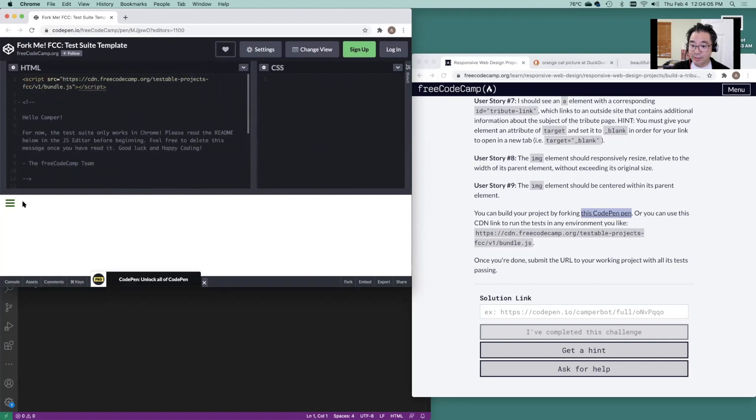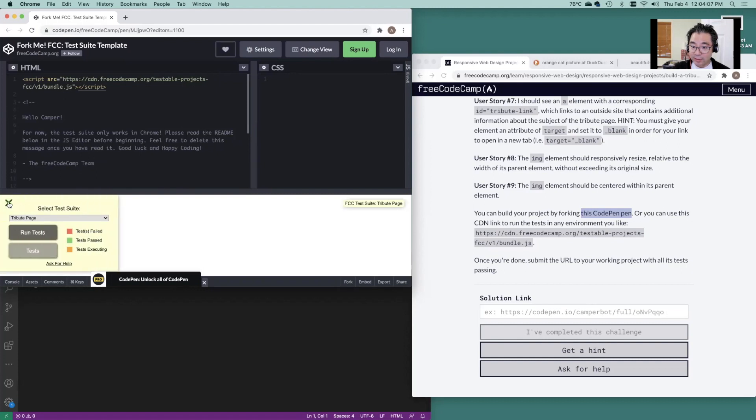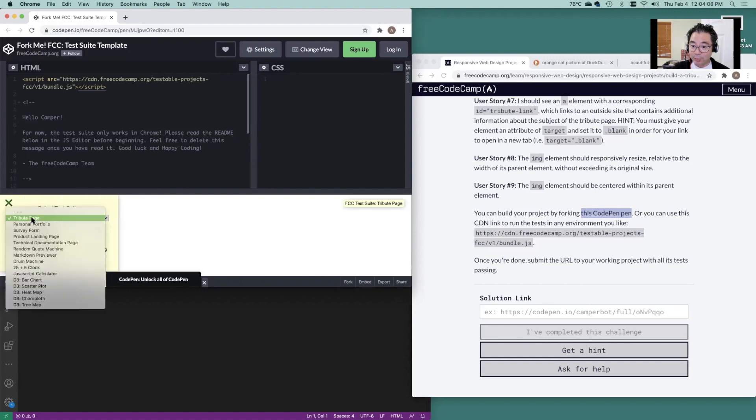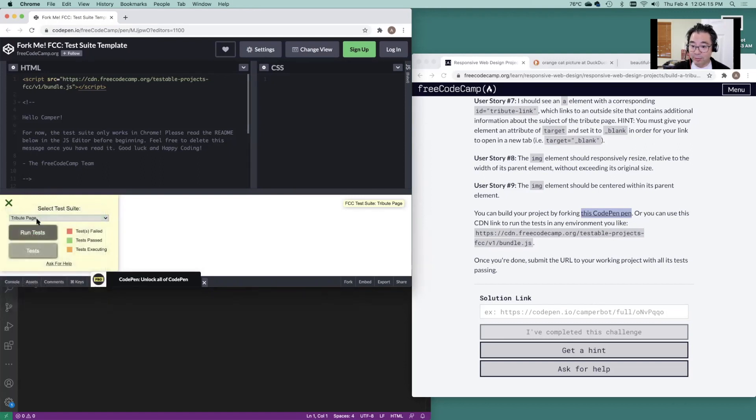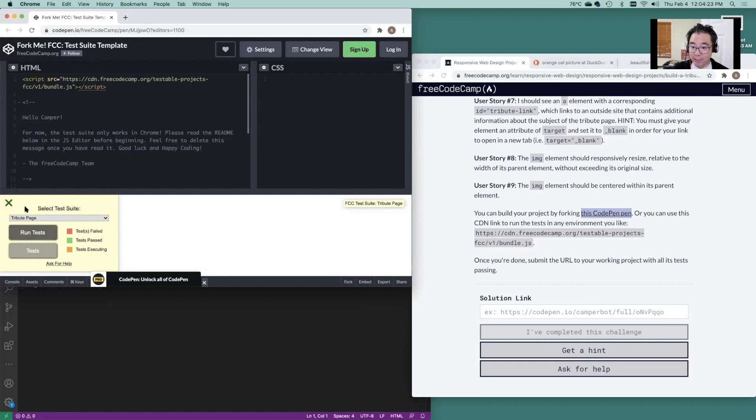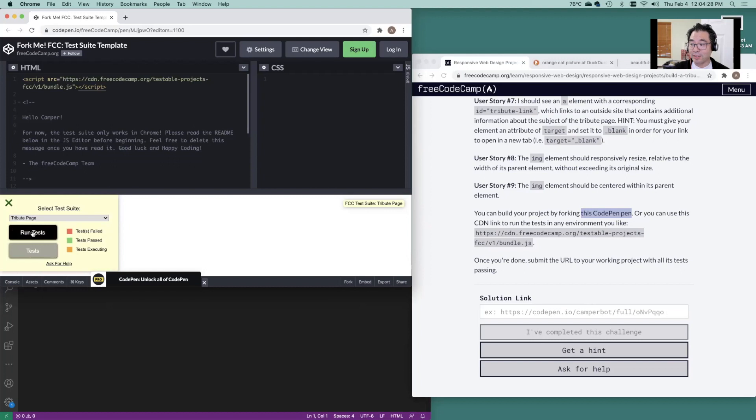And in this right here, be sure to select tribute page. We'll be going through some of these other projects here. But for now, just be sure to hit that tribute page because this brings up this JavaScript function right here. And you'll be able to use the test here.